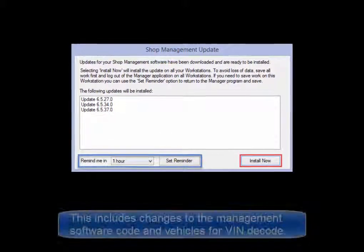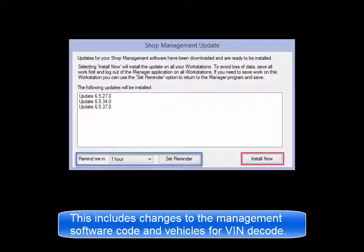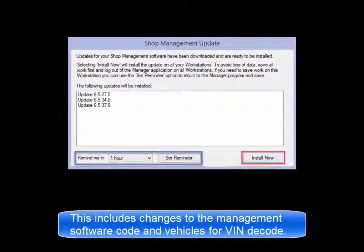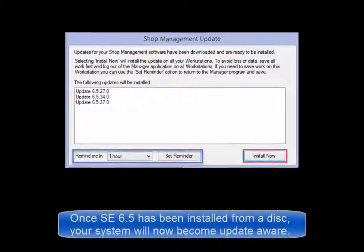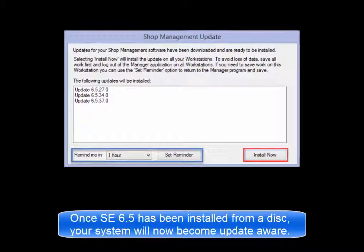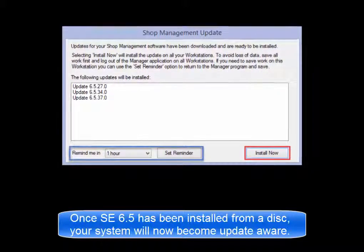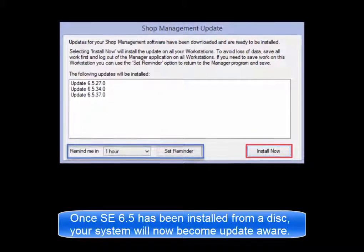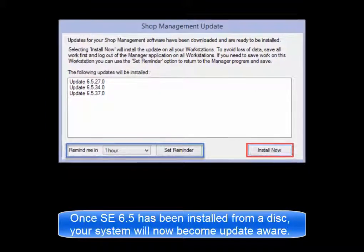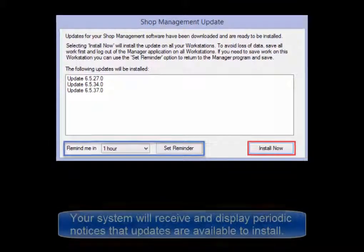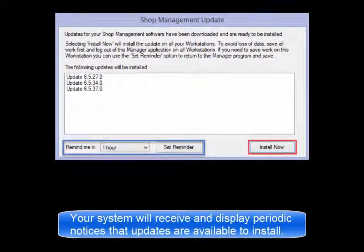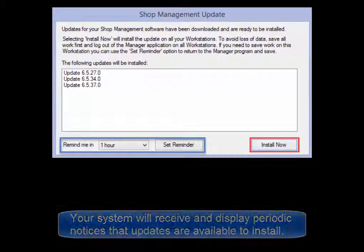This includes software changes and also vehicle models for Vendicode. Once the base version of the SE 6.5 software has been installed from a disk, your system will become update aware and receive periodic notices that updates are available to install.